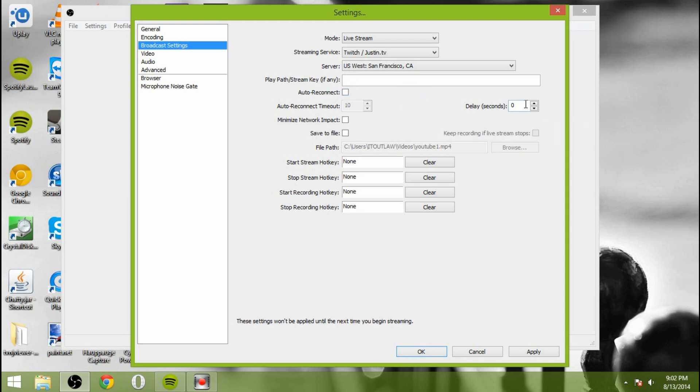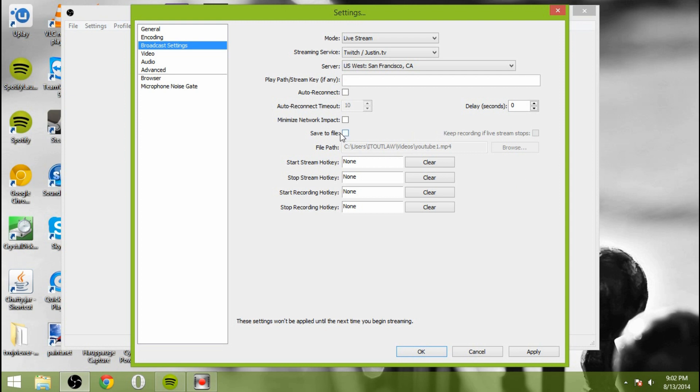And then you can also set a custom delay if you'd want. This would be, for instance, if you're having trouble with stream sniping or things along those lines. Although there's already kind of a delay set there between 30 seconds to one minute. Minimize network impact. You could do that if you wanted to. The recommendation for that is if you're having issues, try it. If not, leave it alone.